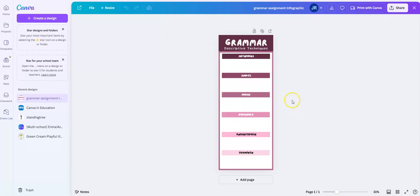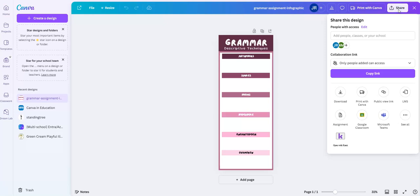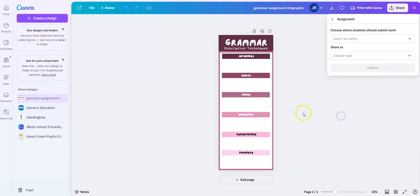Once you have the template ready to go for your students, you're going to come up to the upper right-hand side where it says Share, and then you're going to look down here for the button that says Assignment. Now I'm going to click Assignment.